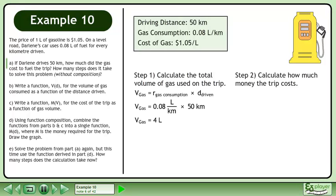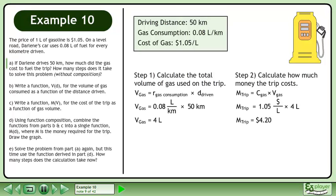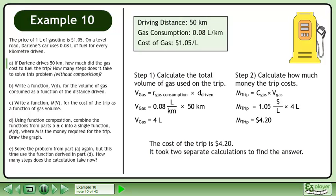Next, we'll calculate how much money the trip costs. The amount of money required for the trip can be found by multiplying the cost of gas by the volume of gas. The cost of gas is $1.05 per liter and the volume of gas used is 4 liters. Multiply to get $4.20. The cost of the trip is $4.20. It took two separate calculations to find the answer.